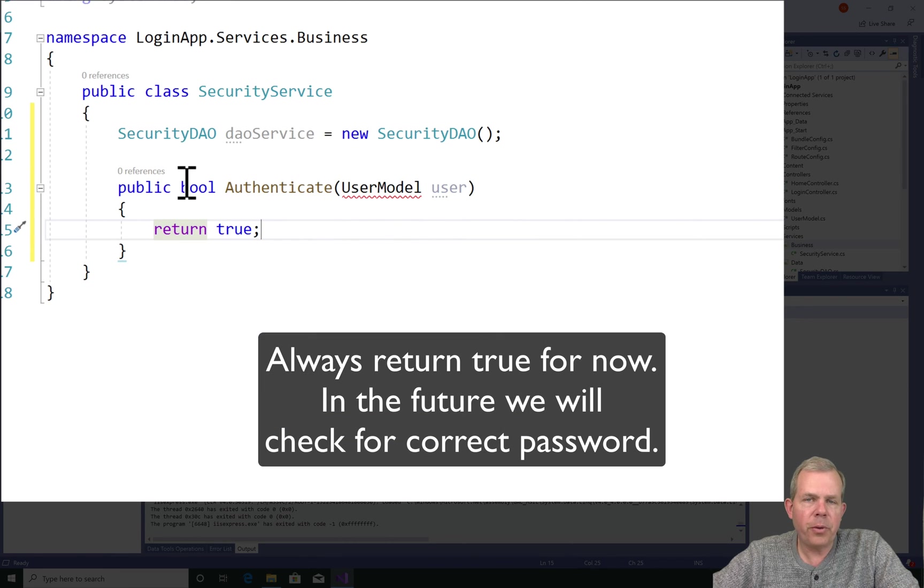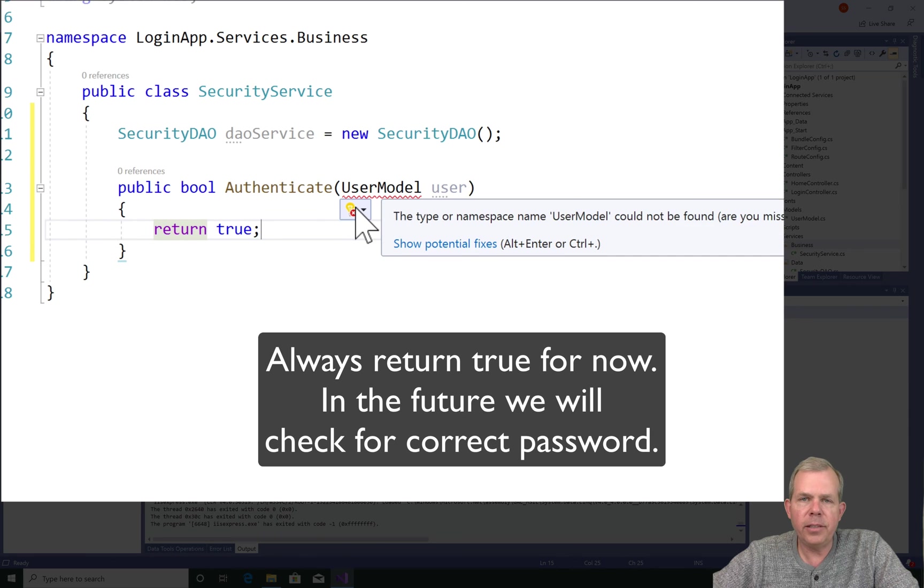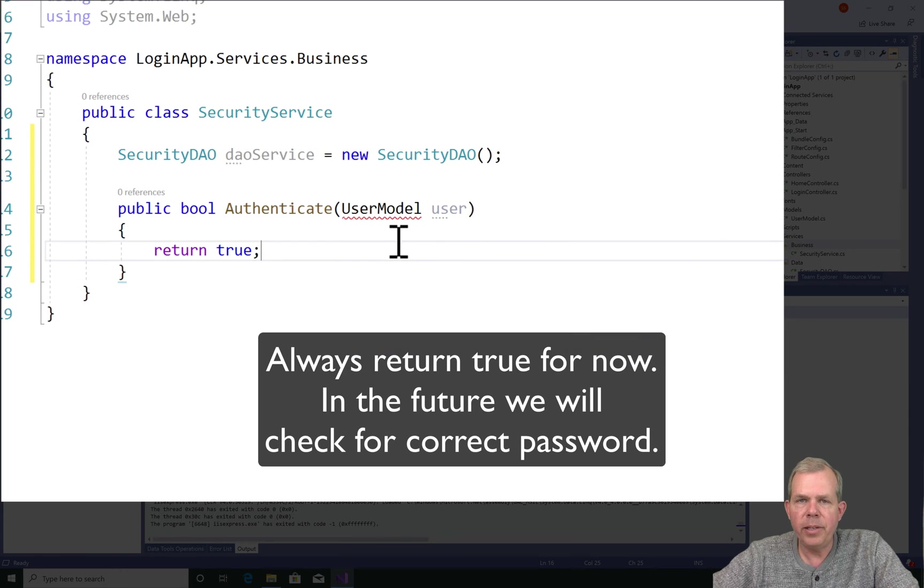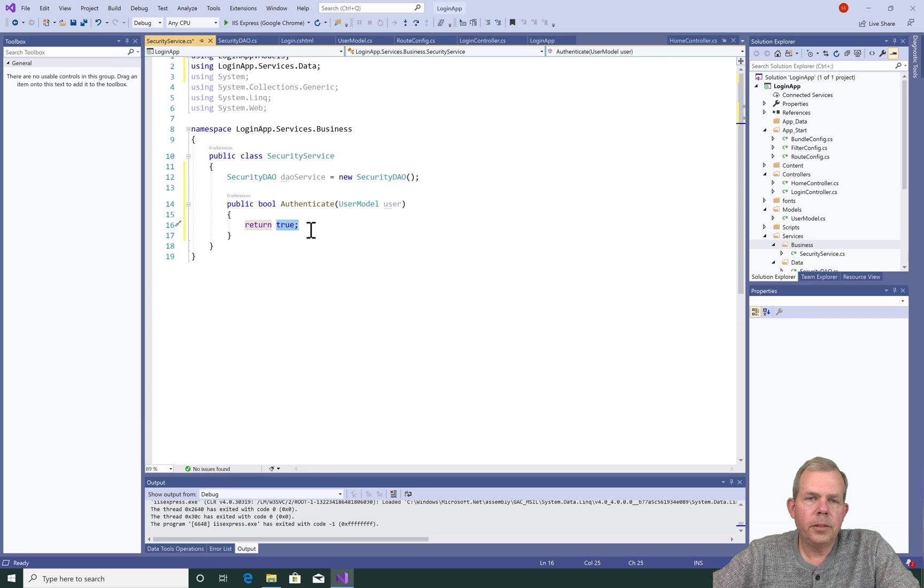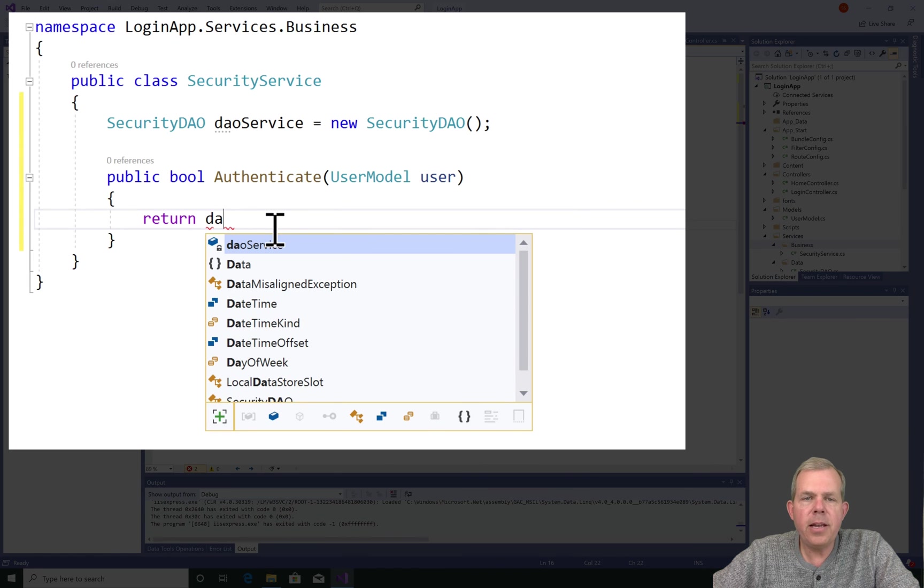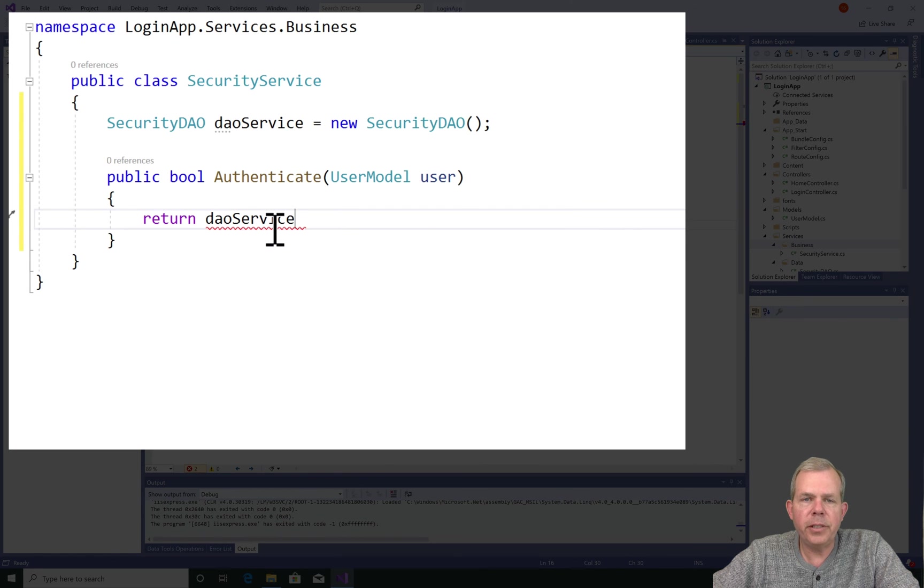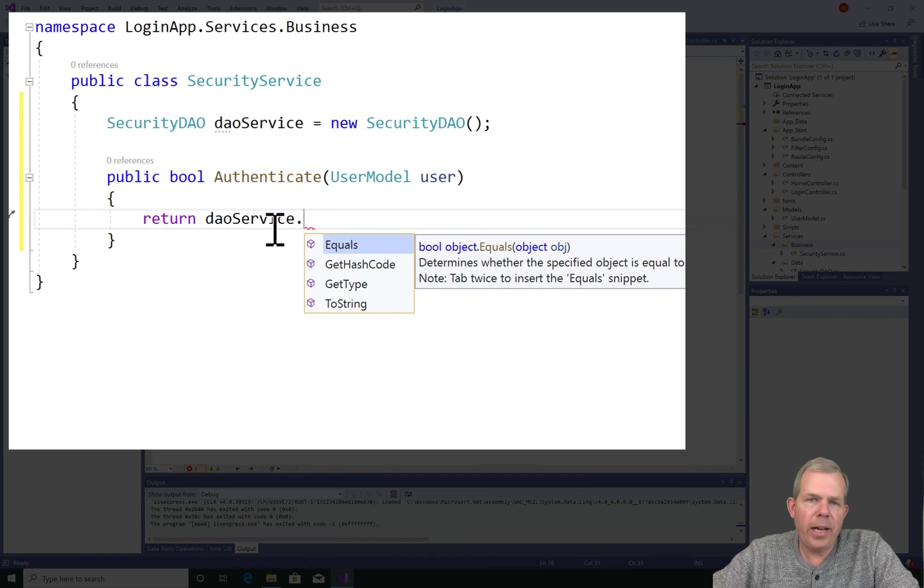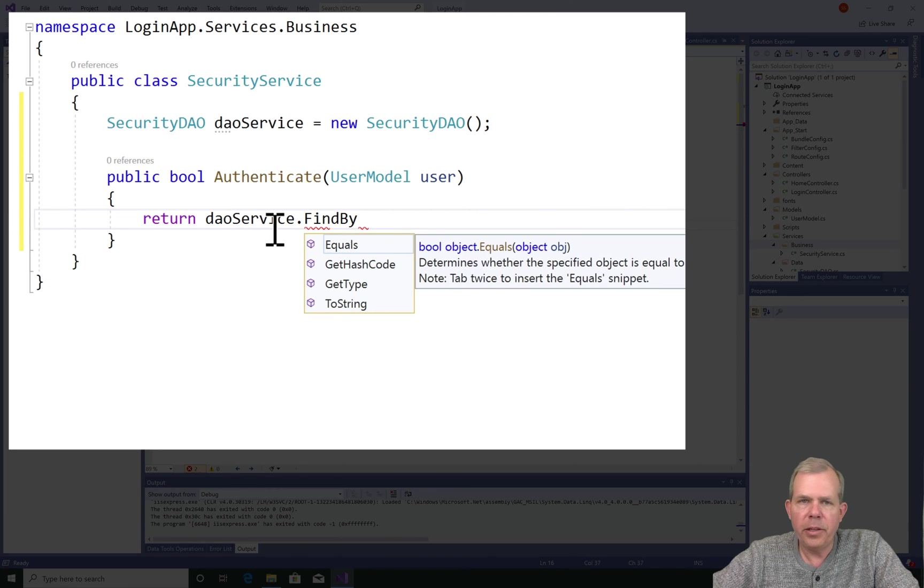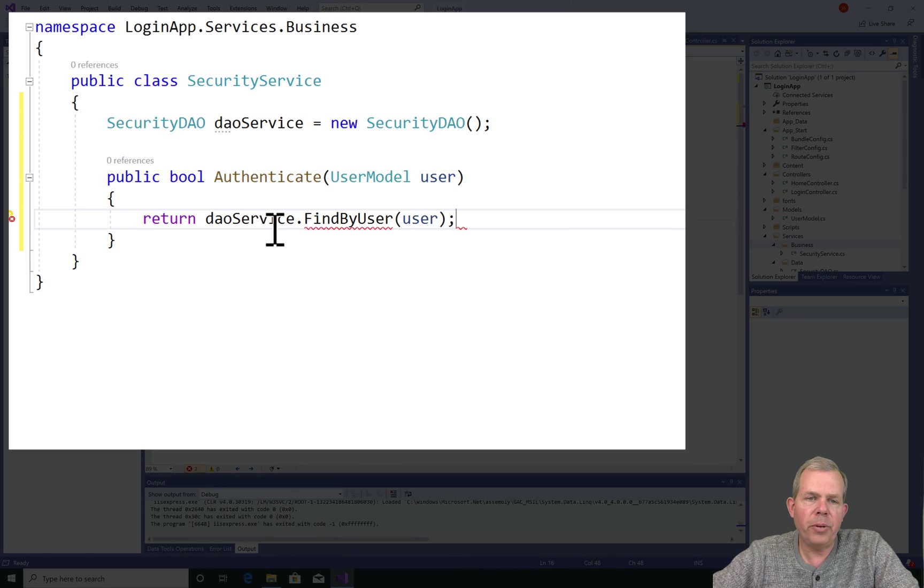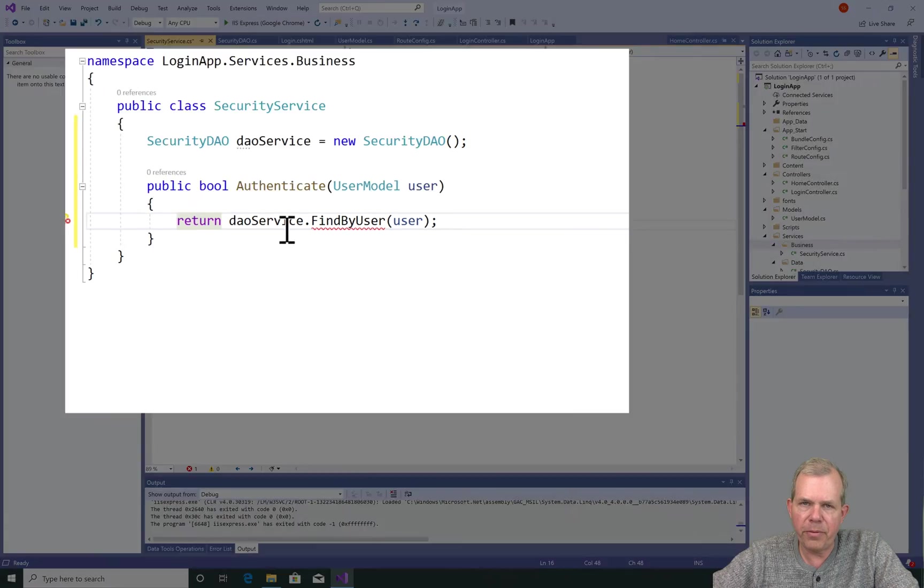So we haven't actually authenticated anybody because if we return true every time, it's always authenticated. So what I plan to do then in the DAO service is to have a method called findByUser. And so that will go to the database, look up a user, and if it finds it, it will return a true value. And so the security service is going to rely on the DAO service to be able to do its work for it.